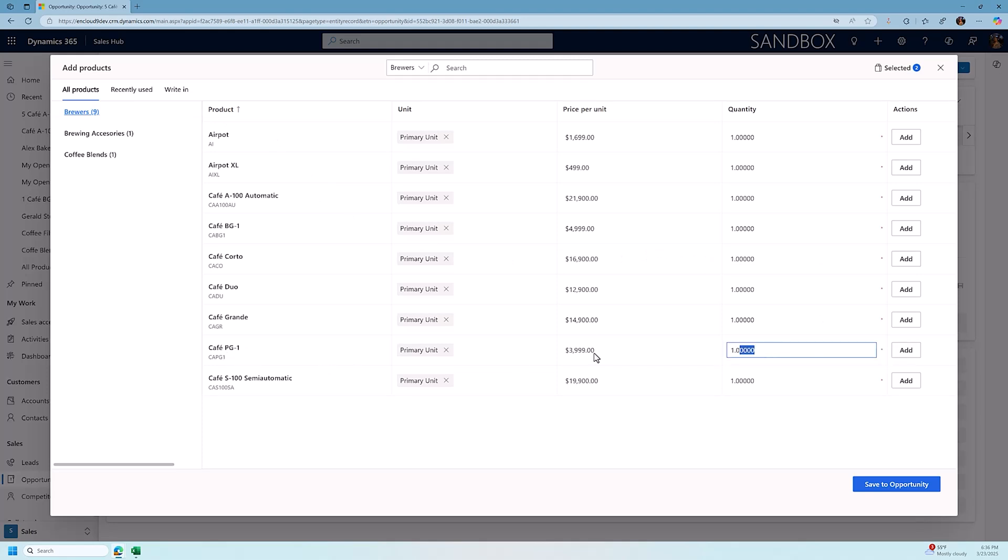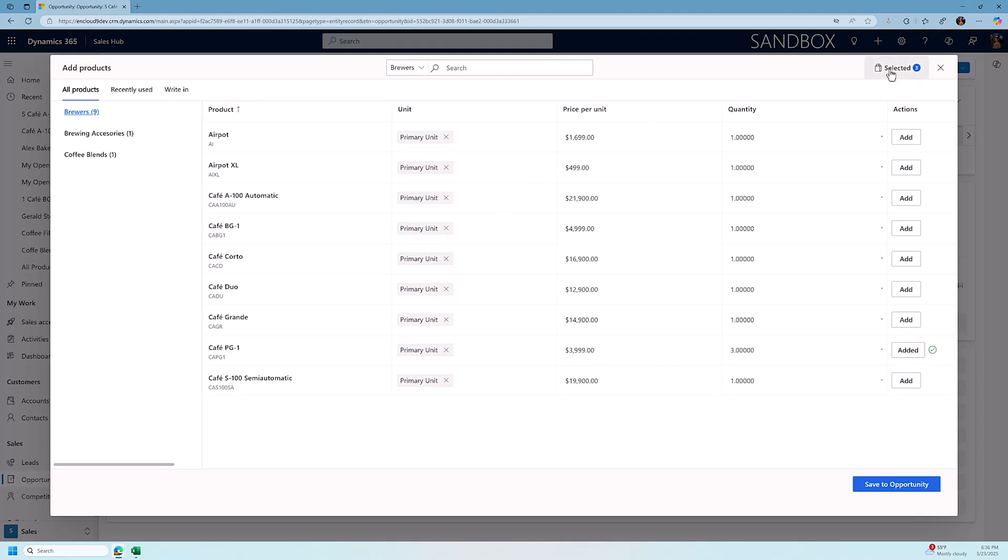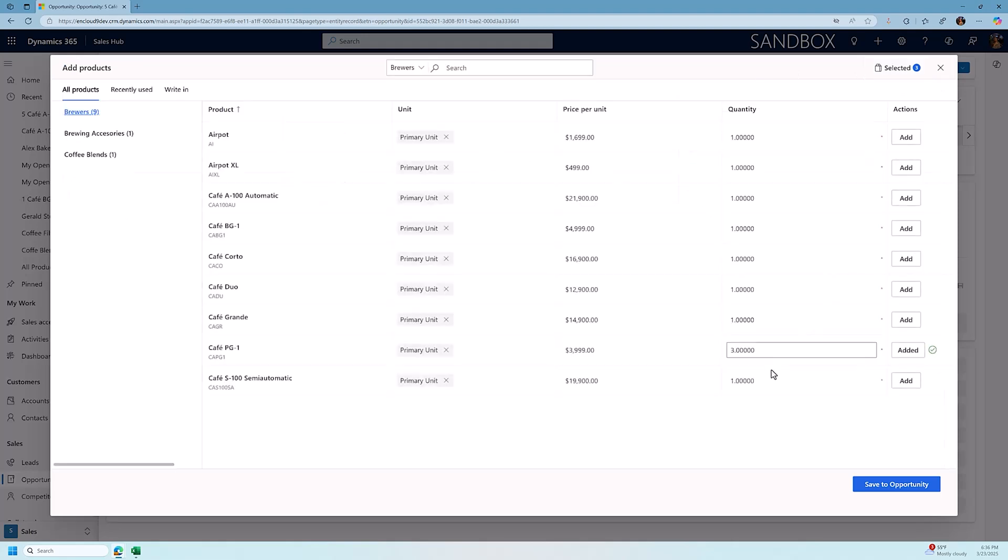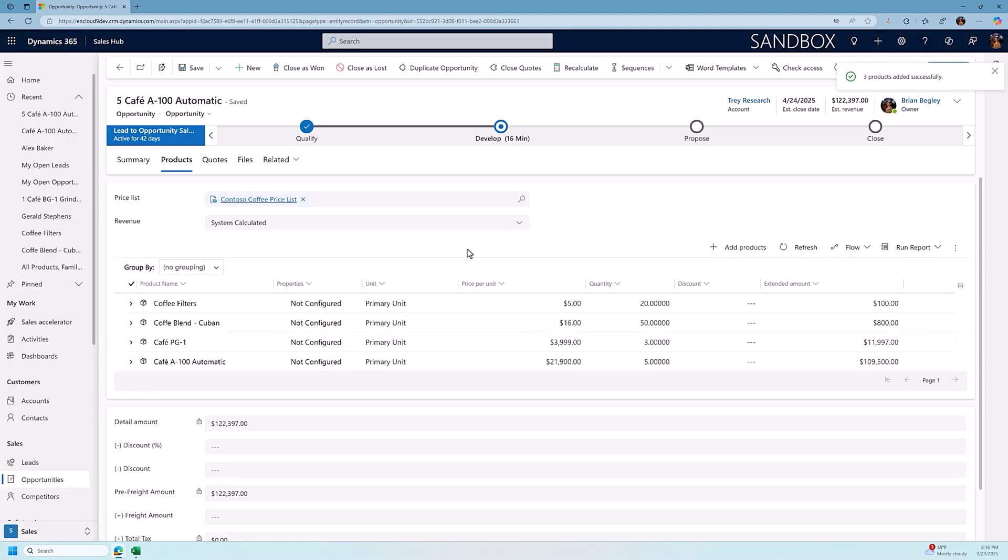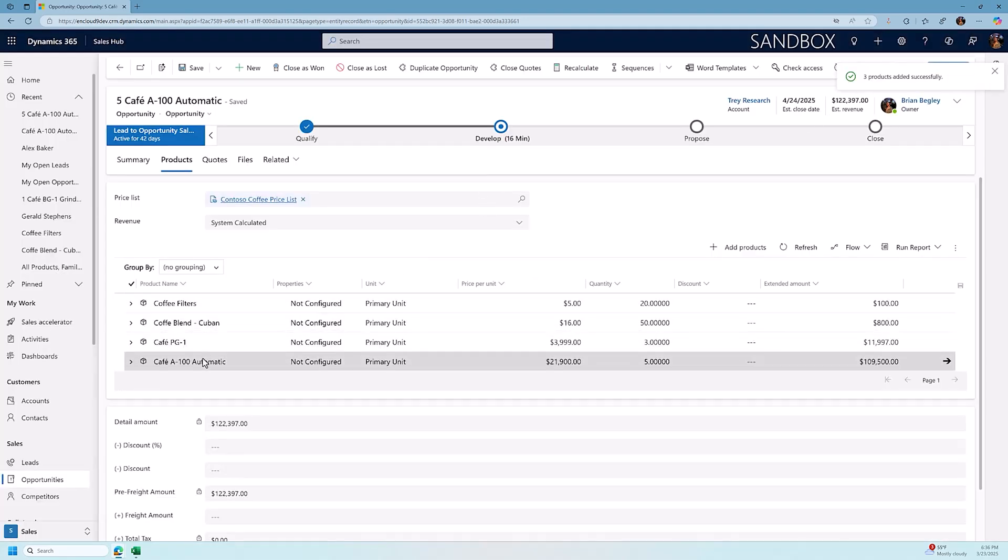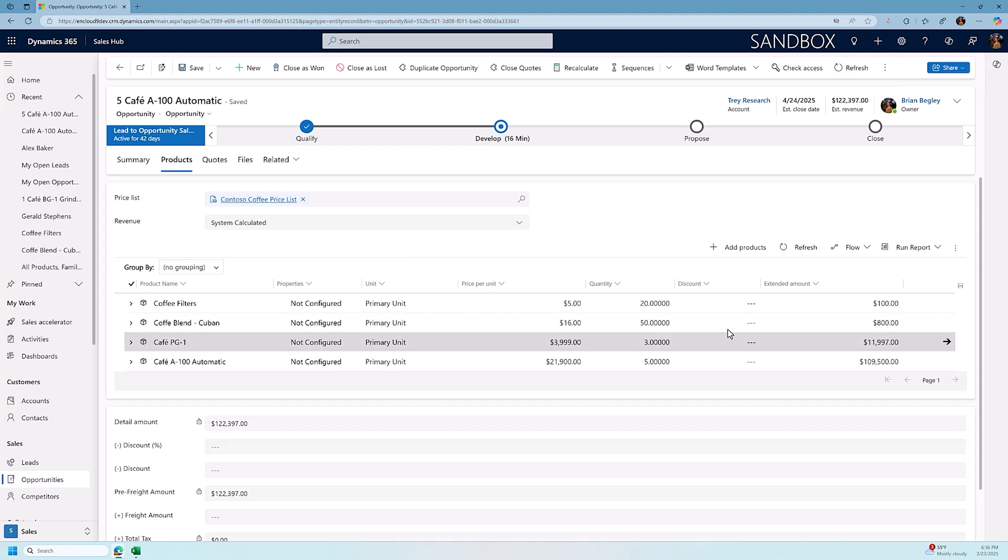So I'm going to click on this. I'm going to say we're going to add three of those. I'm going to click add. Now in the upper right corner here, we can click on this and see a summary of what we are adding to our quote. We can go in and change quantities. So if instead of one coffee blend of Cuban, we can change that to 50 pounds and we can click save to opportunity. And now we've added all these products to the opportunity. We have four different products. They total $122,397.